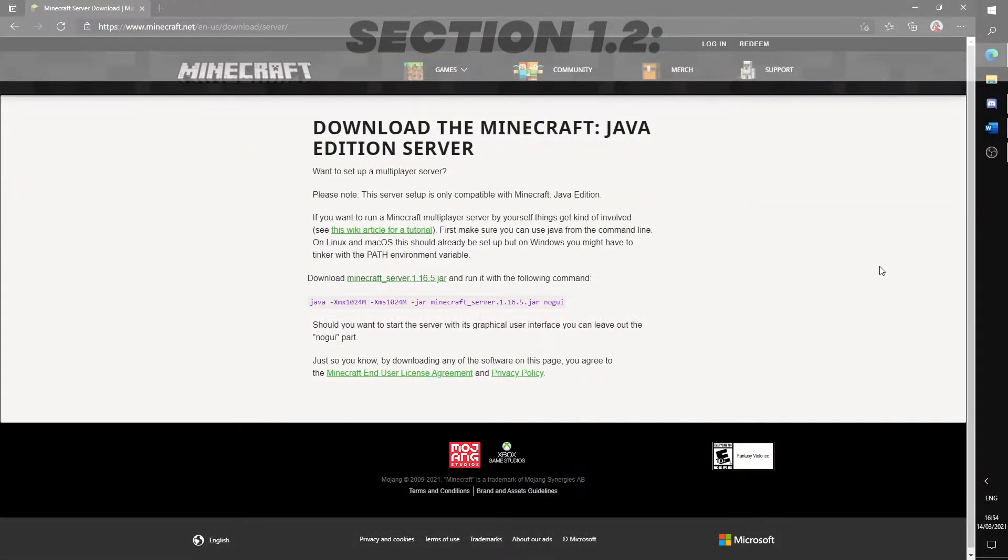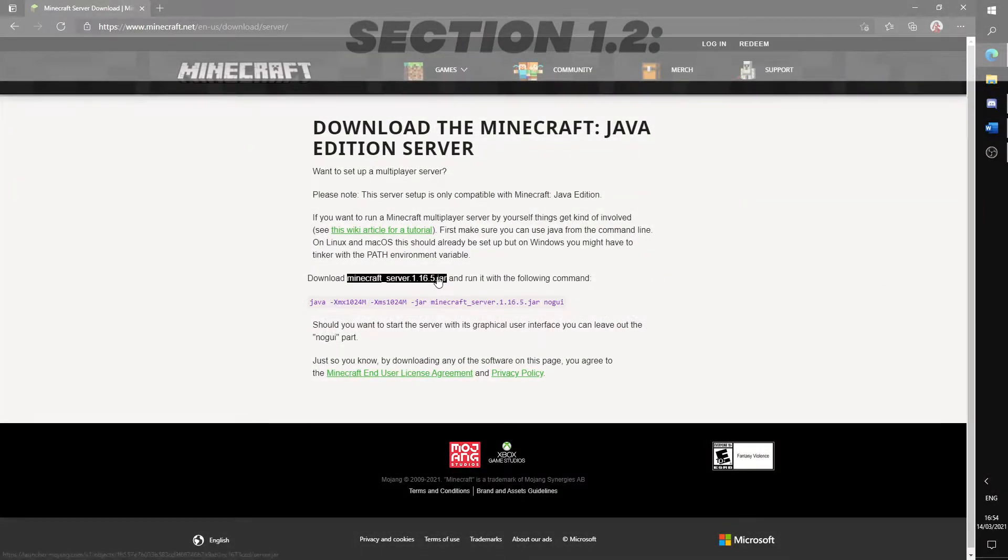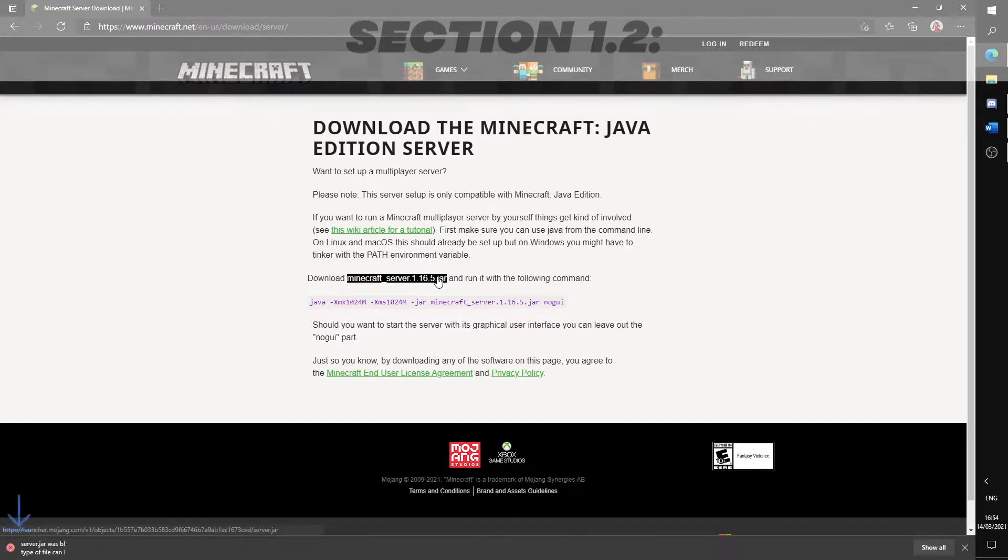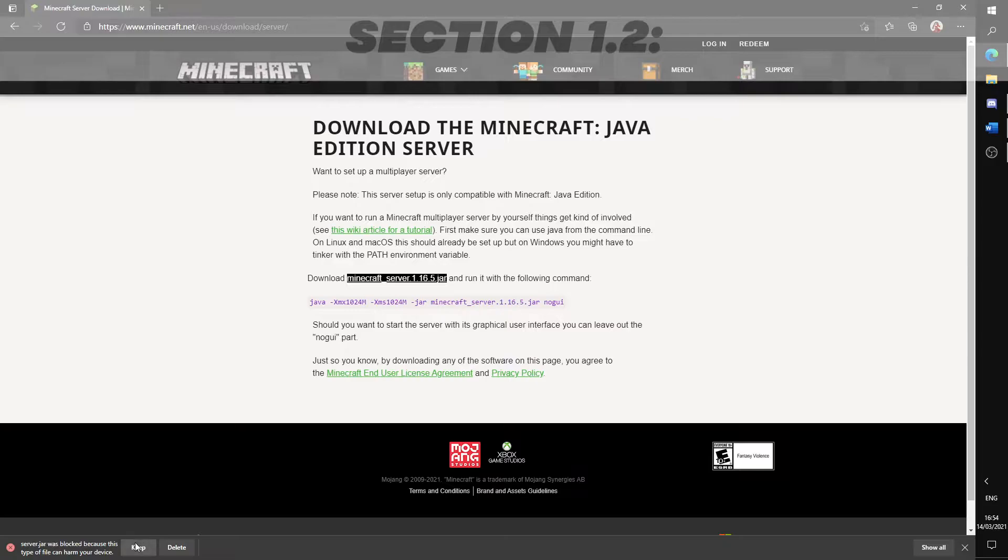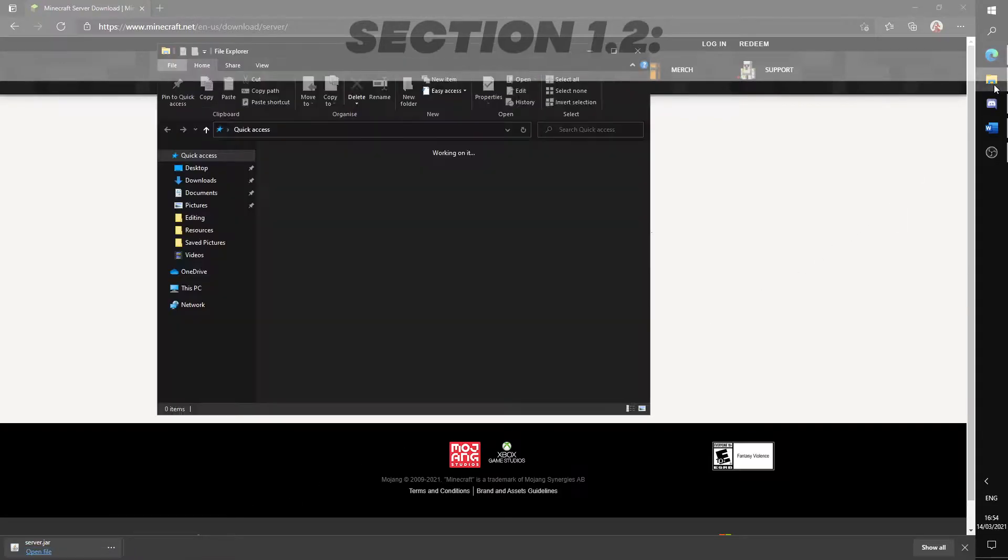Head over to the Minecraft website where you can download the server jar. This will be linked in the description. Click over here to start the download of the server jar. So keep to complete the download. Open file explorer and confirm that you have downloaded the file.